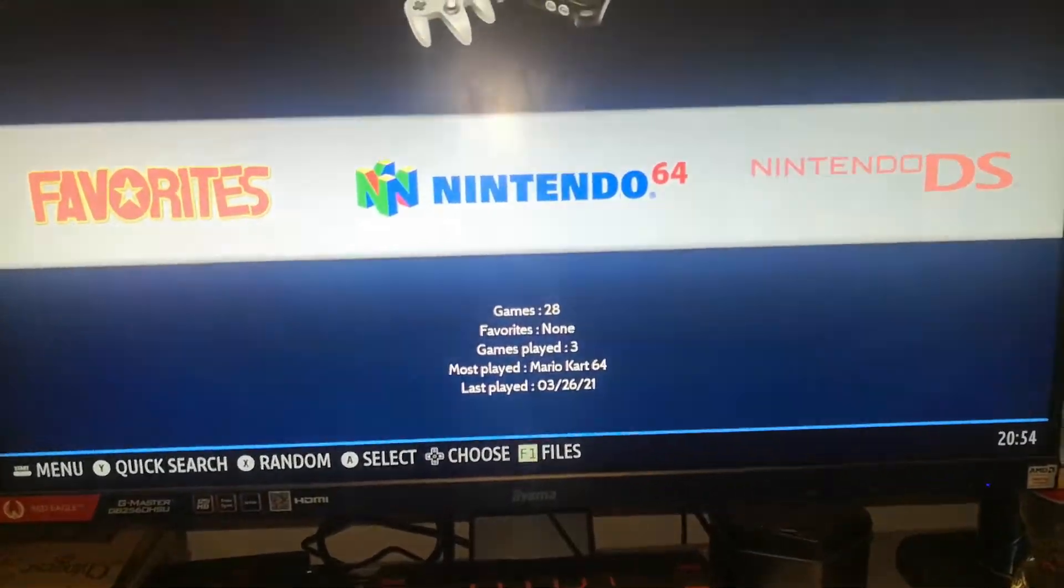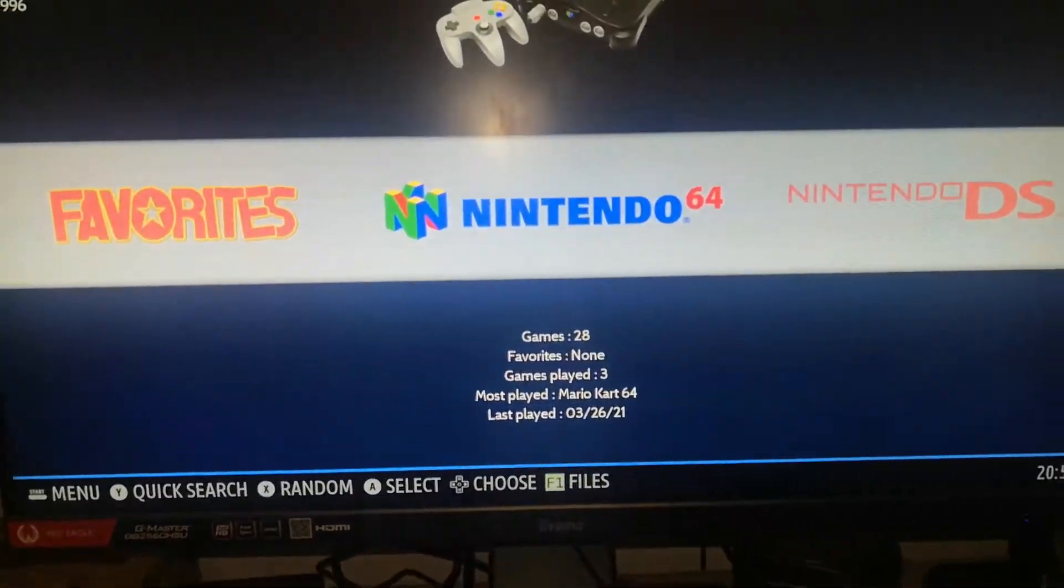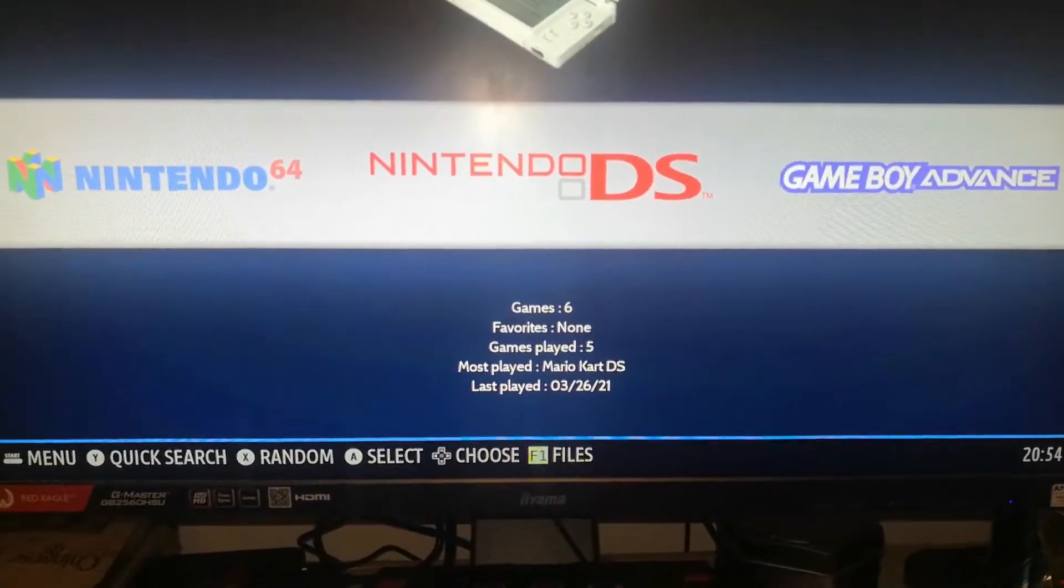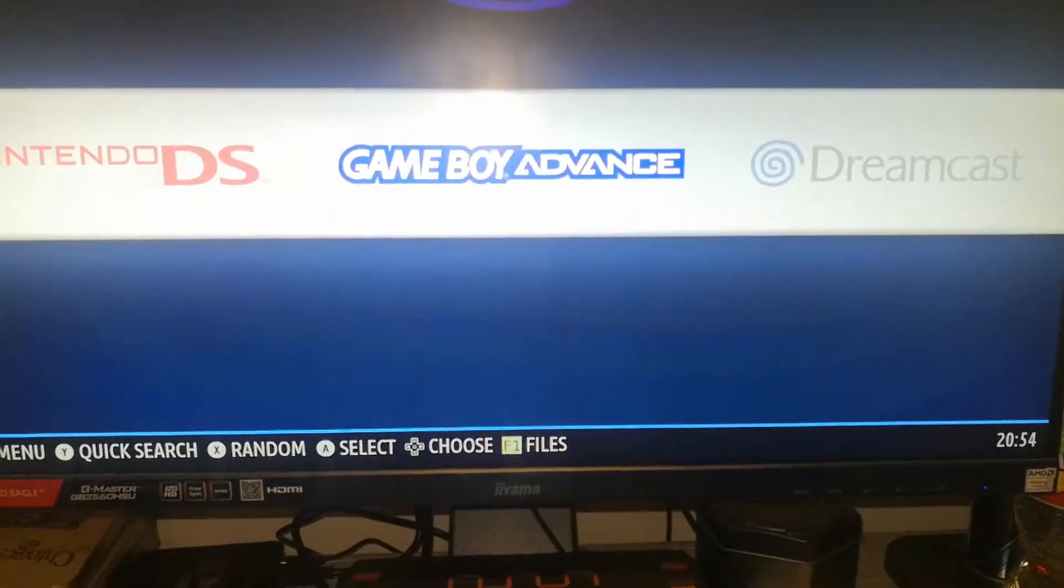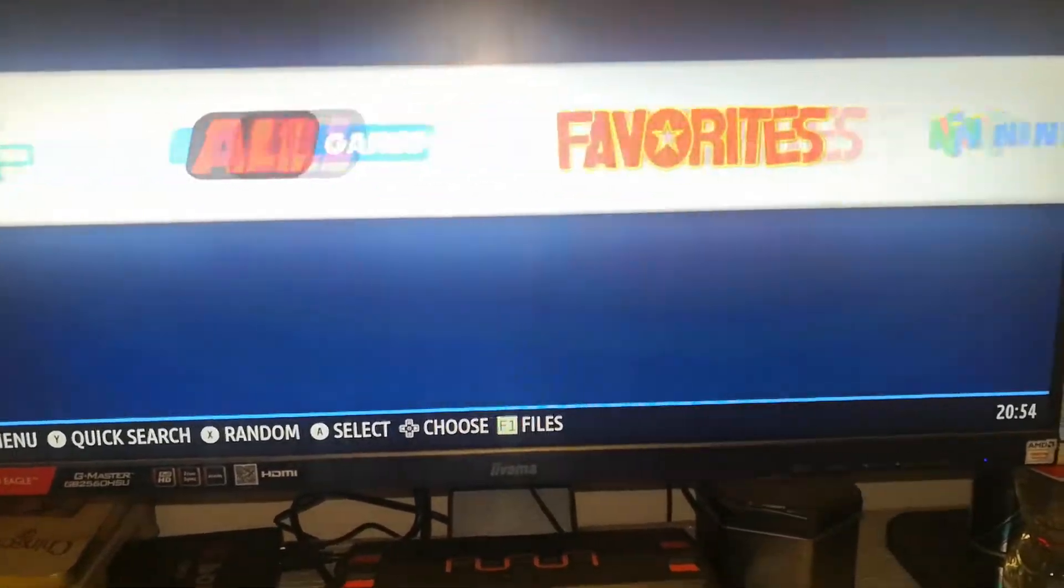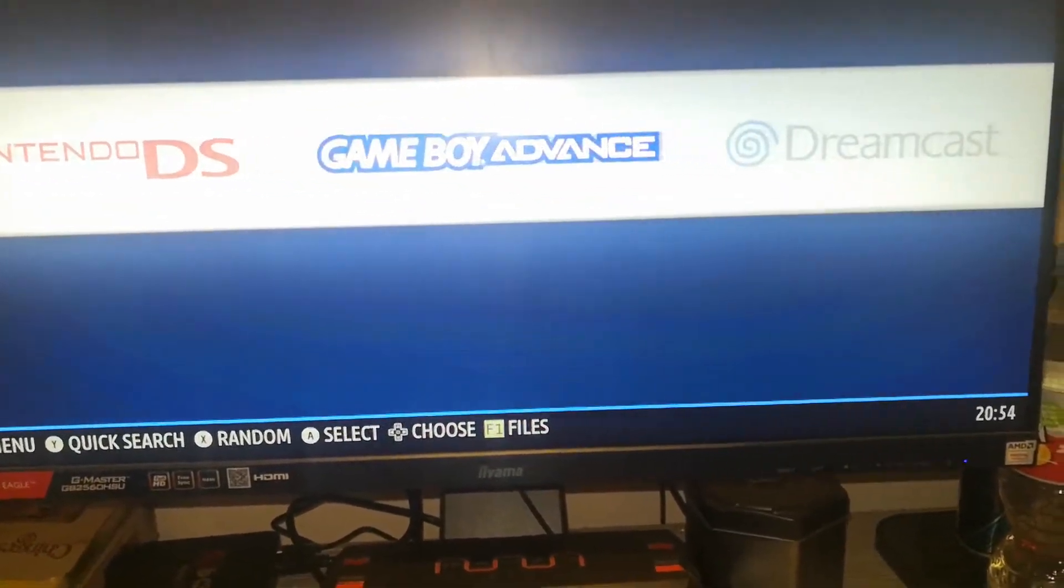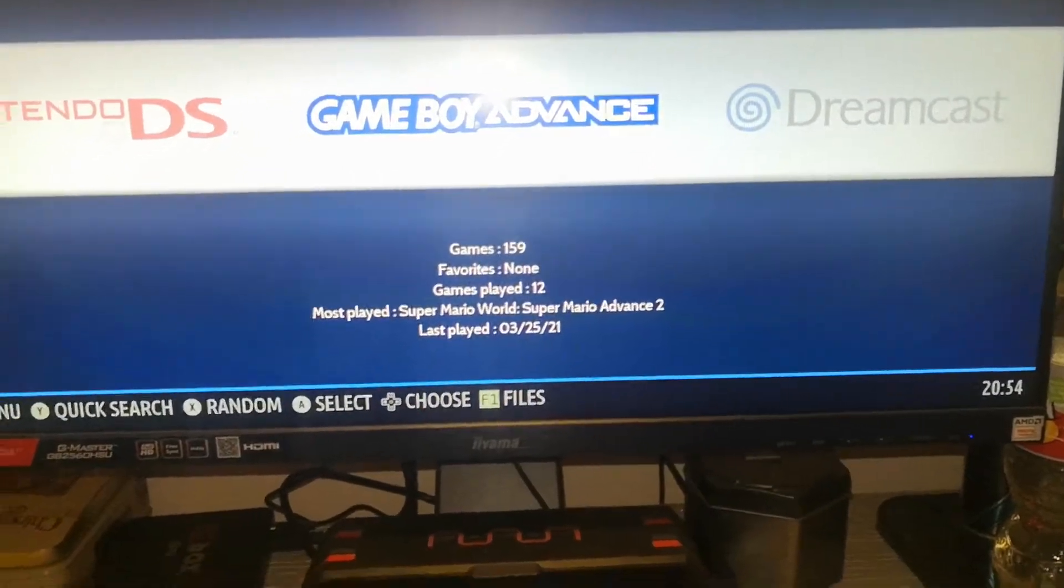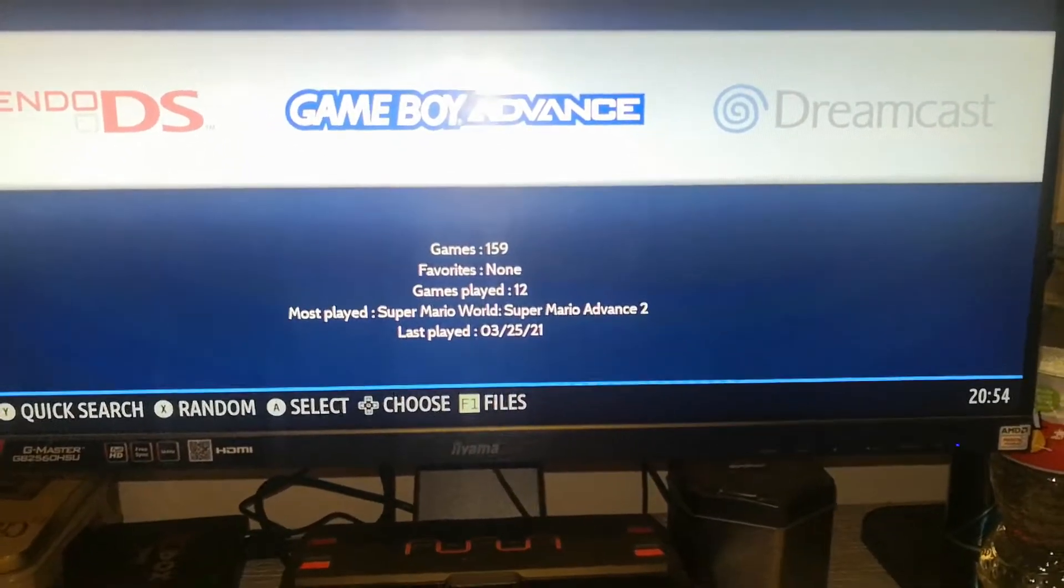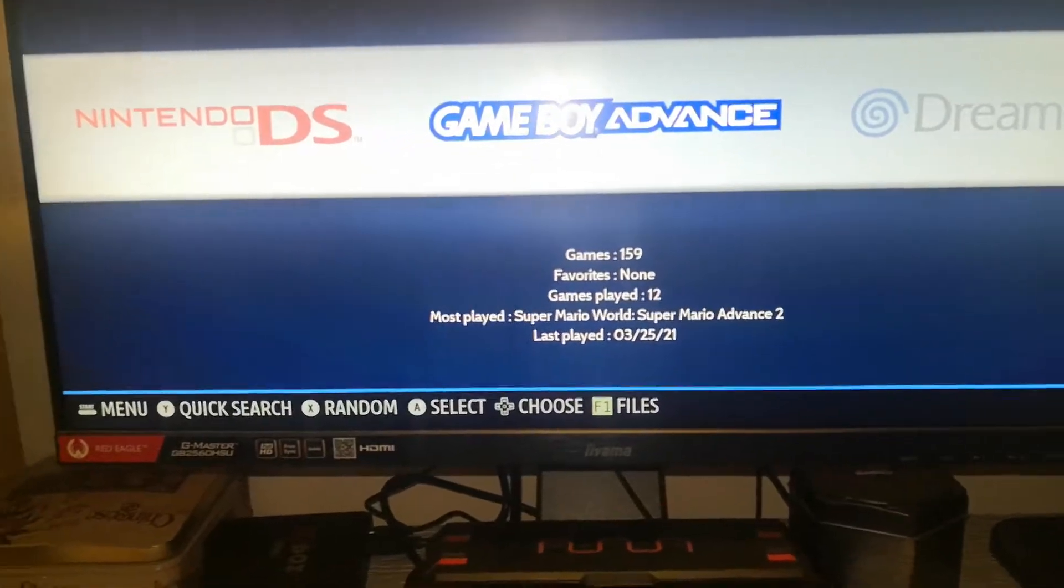This comes up. So when you first boot into it, you won't have this Nintendo DS and Nintendo 64, Game Boy, Dreamcast, you won't have anything like that up because you need to transfer games onto it first.